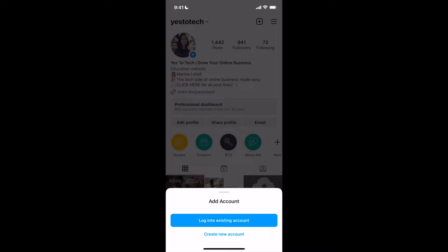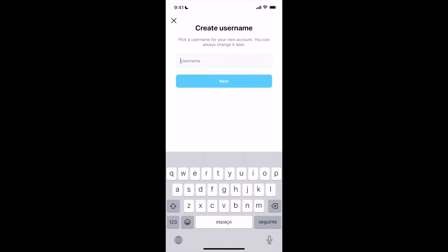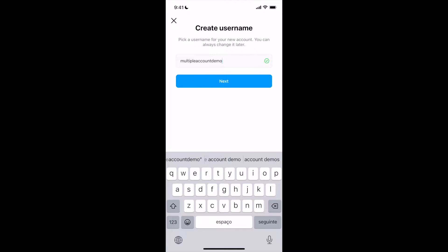To create a new account, click on the option at the bottom, pick a username for your new account, which you can always change later, and then click on Next.